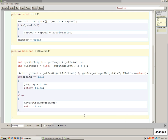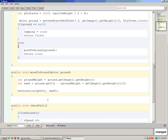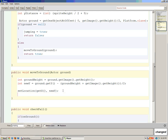The last thing we're going to add is in our moveToGround statement — remember this is the cleanup statement that puts our player back on top of the ground when he hits it. At the bottom of this statement we're going to say jumping equals false. That means he's not jumping, and when jumping is false we'll be ready to make him jump again.